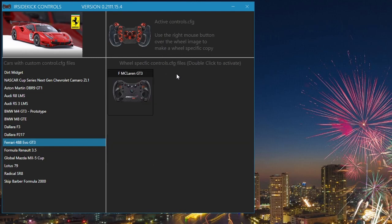Now we go into iRacing. Configure the Ferrari Evo GT3 controls for the Gomez Formula Elite wheel. Exit iRacing and return to iR Sidekick controls.